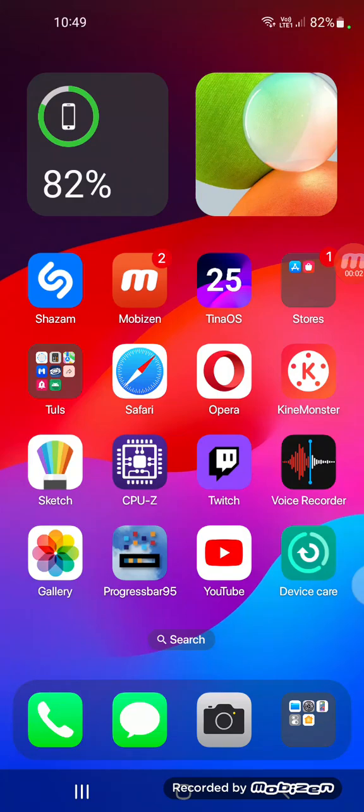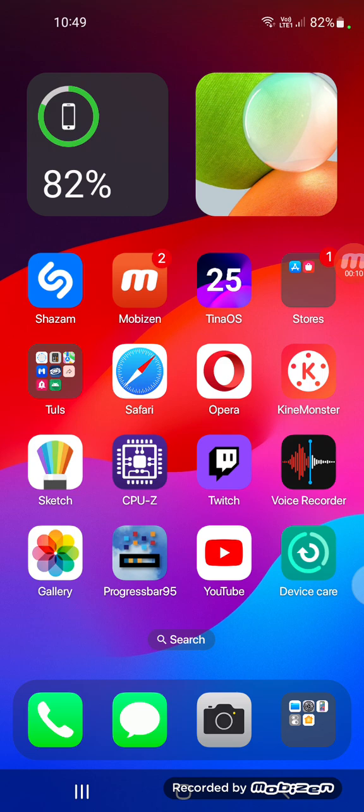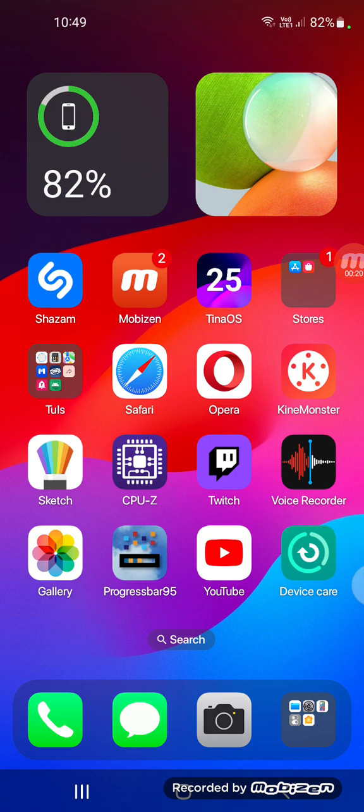Hey guys, welcome to the channel. Today we're going to show you TinaOS 25.0 Developer Beta 2, which was released yesterday. I'm recording this today because why not. We have some updates here.